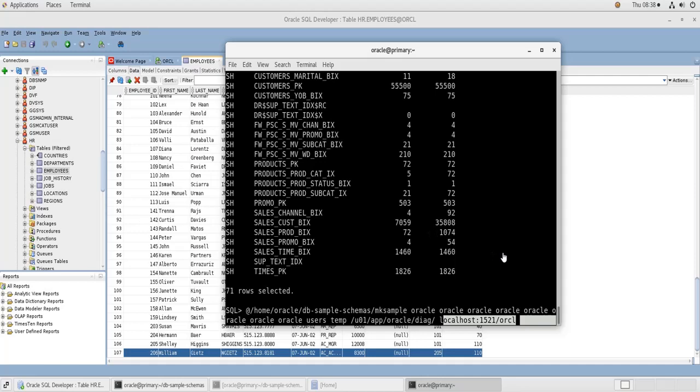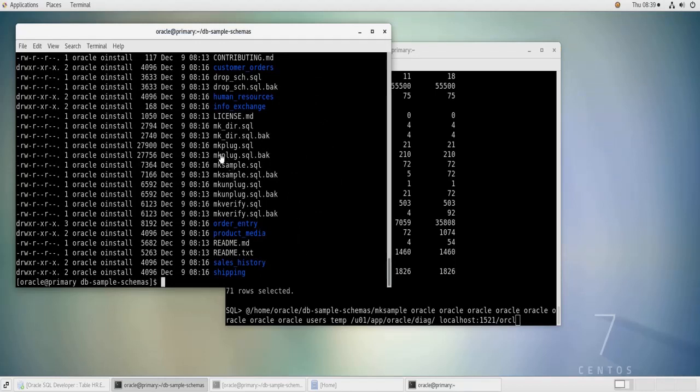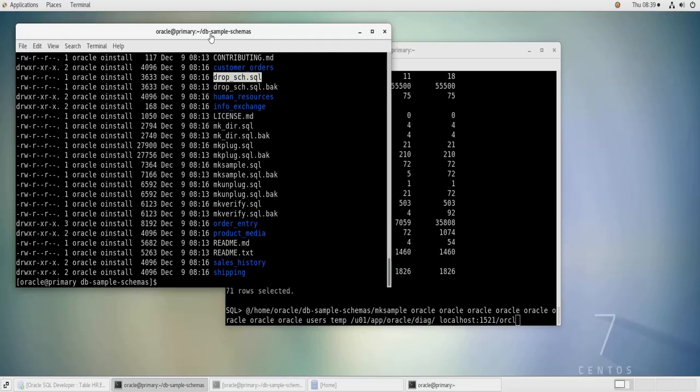And last but not least, if you want to remove these schemas, you run this script, drop_sch.sql. So this script is going to remove all these sample schemas for you. So that's it, I hope this video has been helpful for you, and thank you for watching.